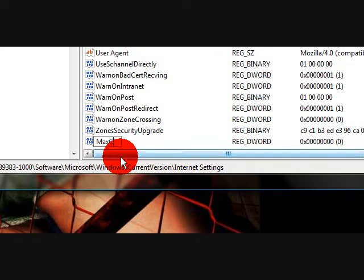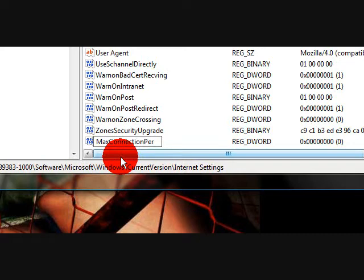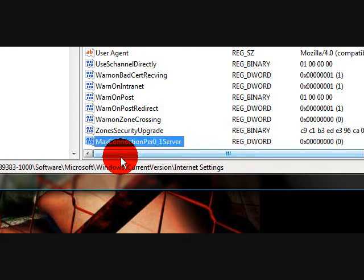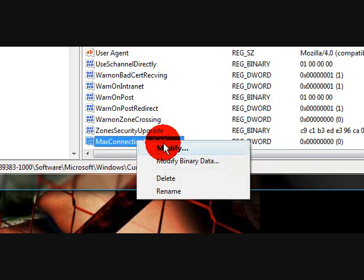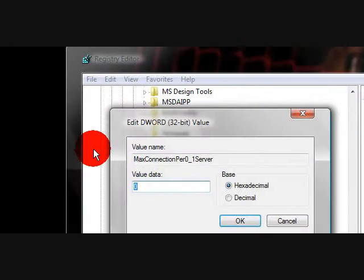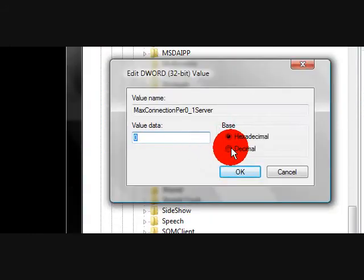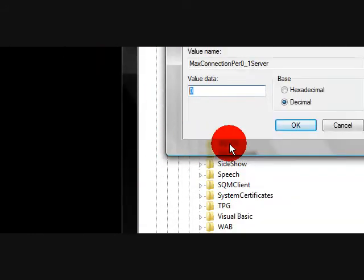Hit enter. Then the first one is going to be maxConnectionPer1_0Server. Hit enter, right click it, modify, and on the decimal, we're going to take that value and set it to 99.